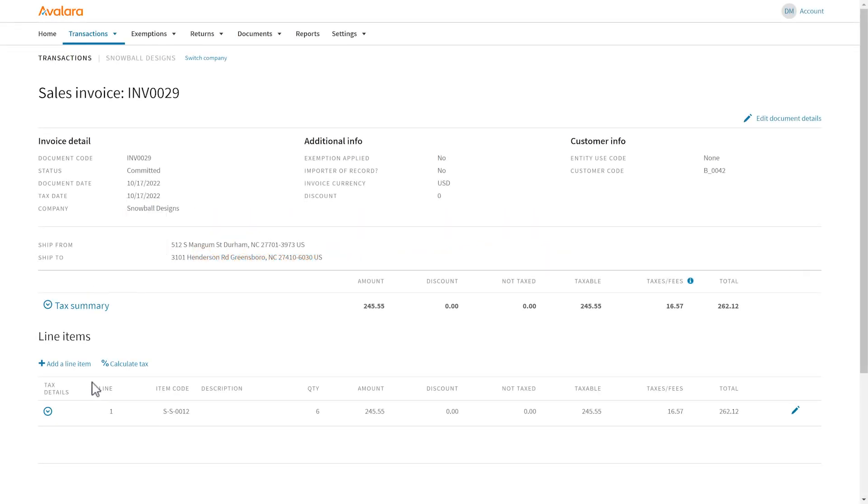If you expect a transaction to be exempt but we still added tax, you need to find out why.